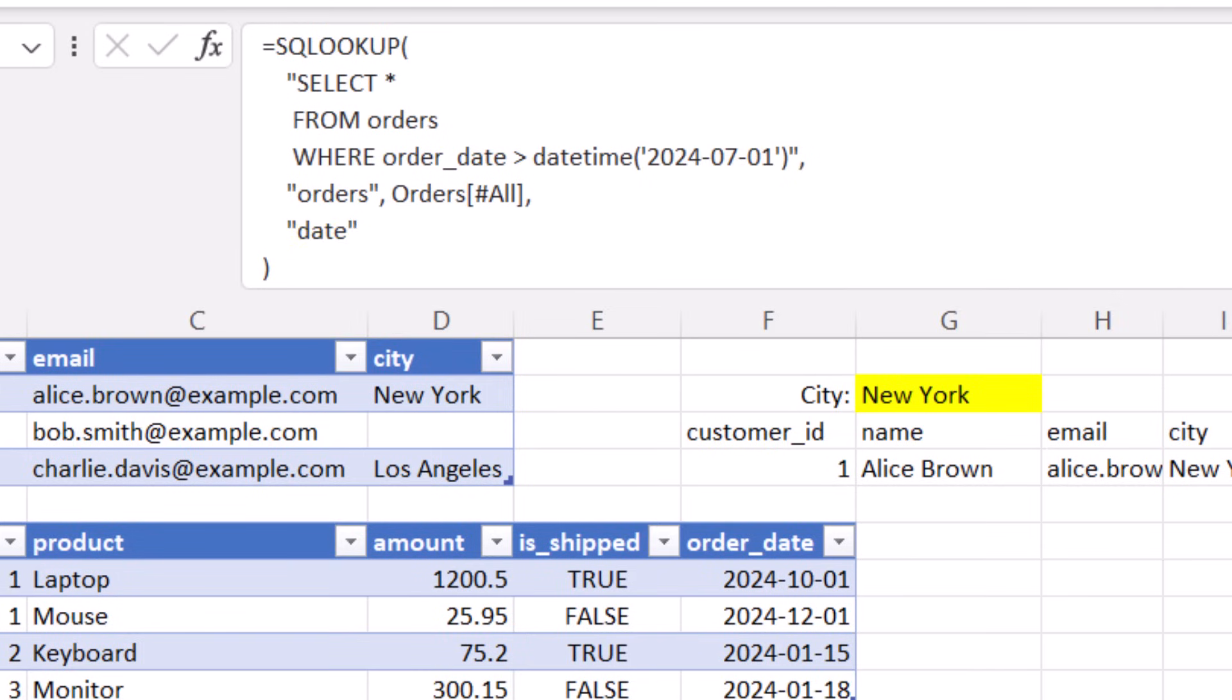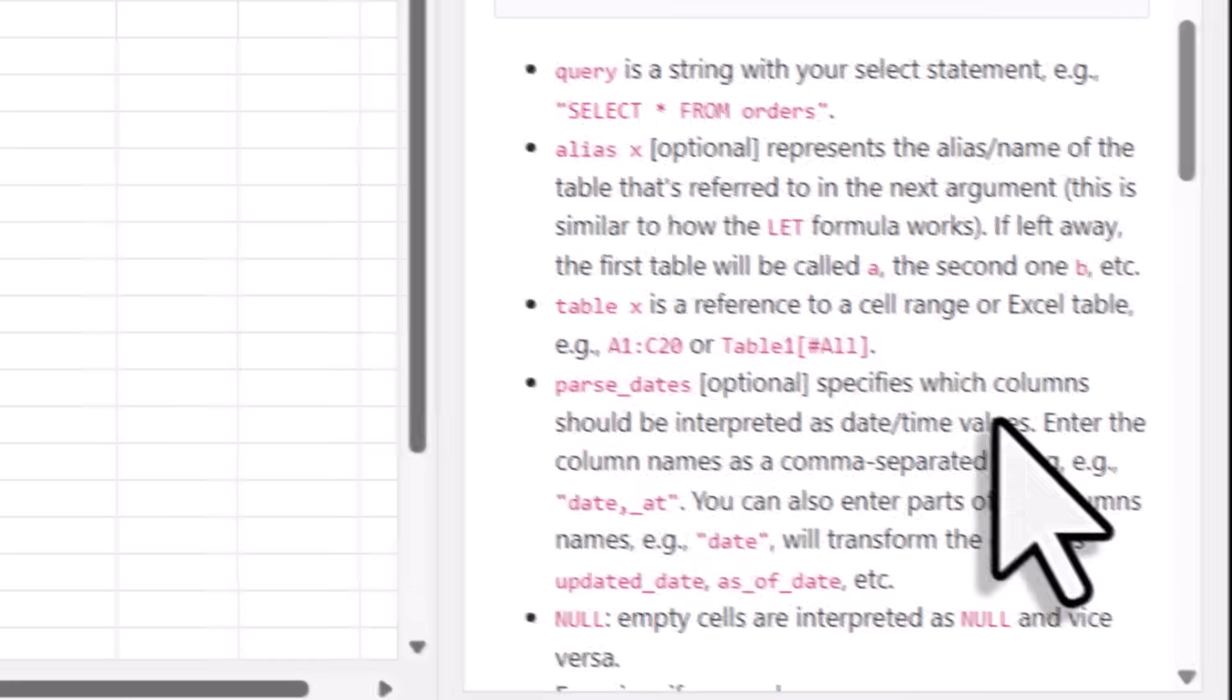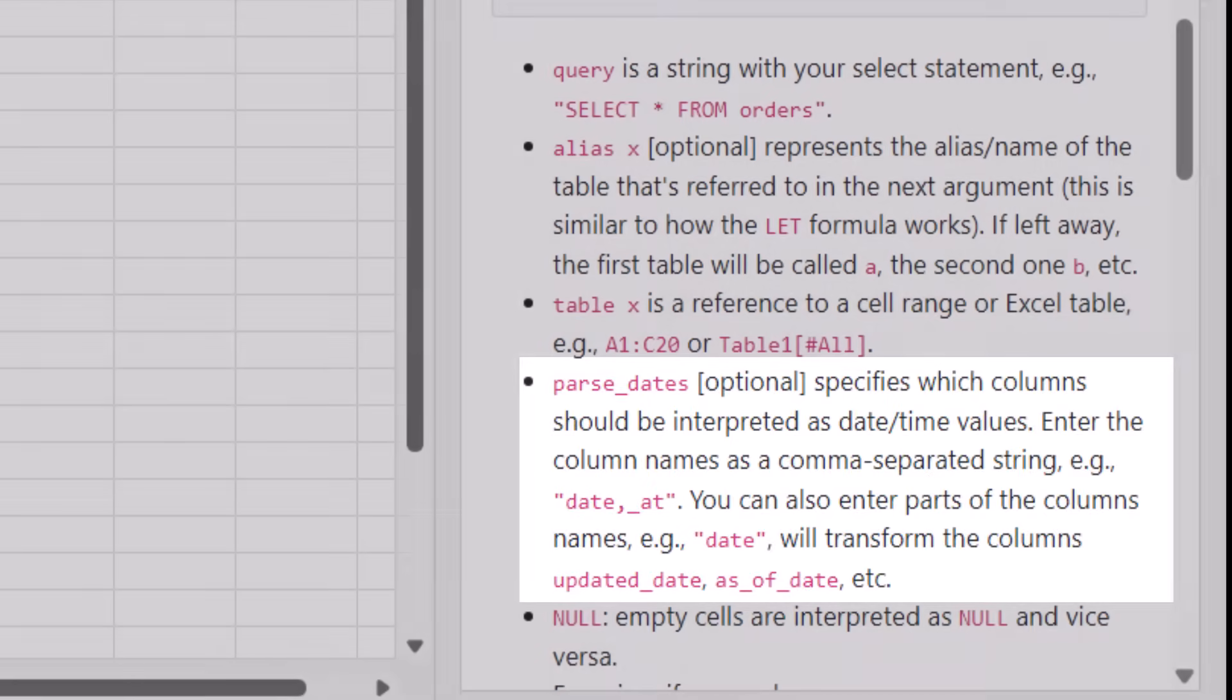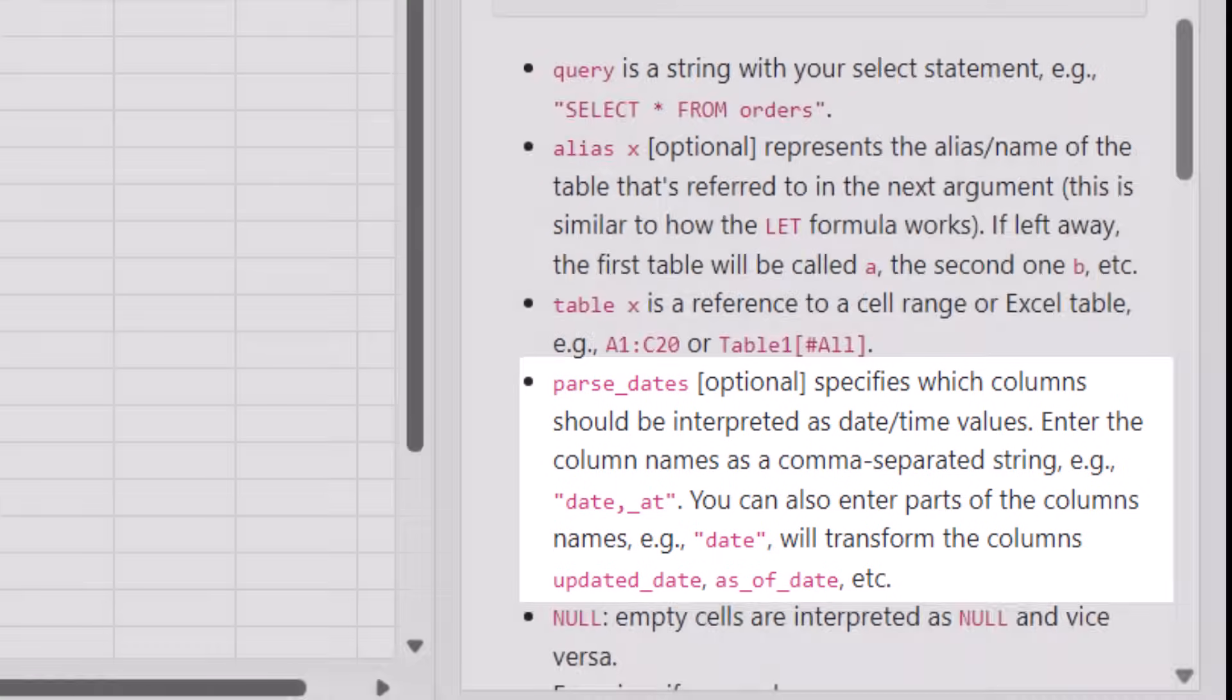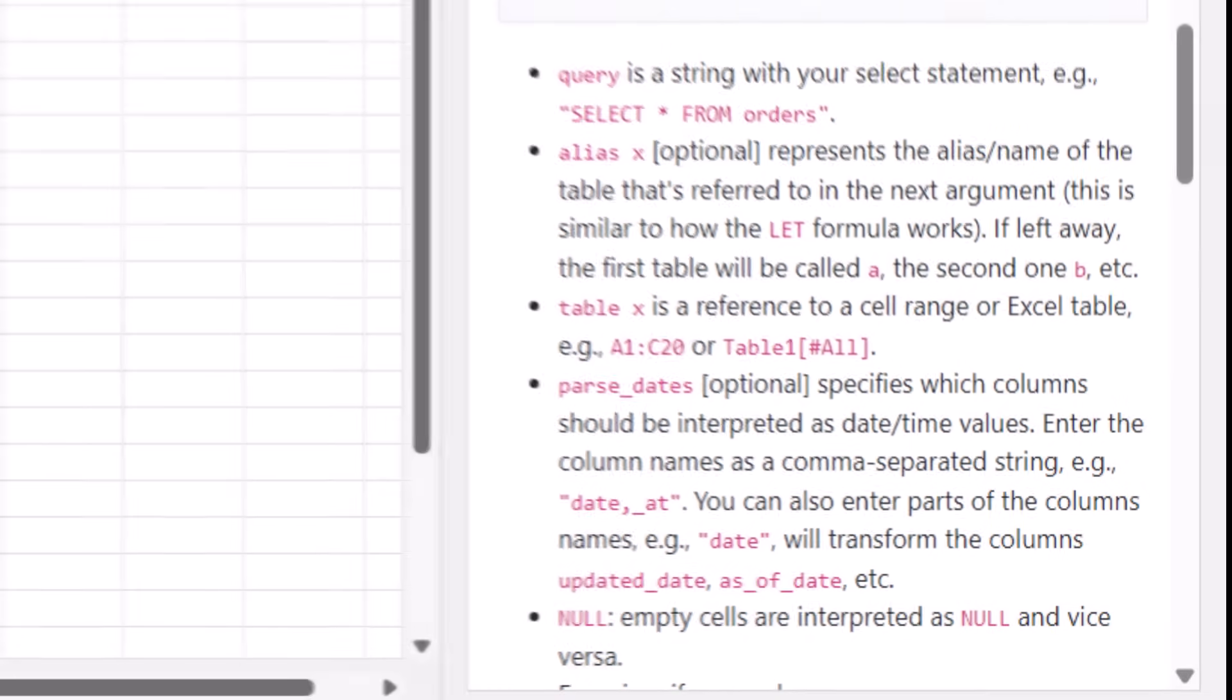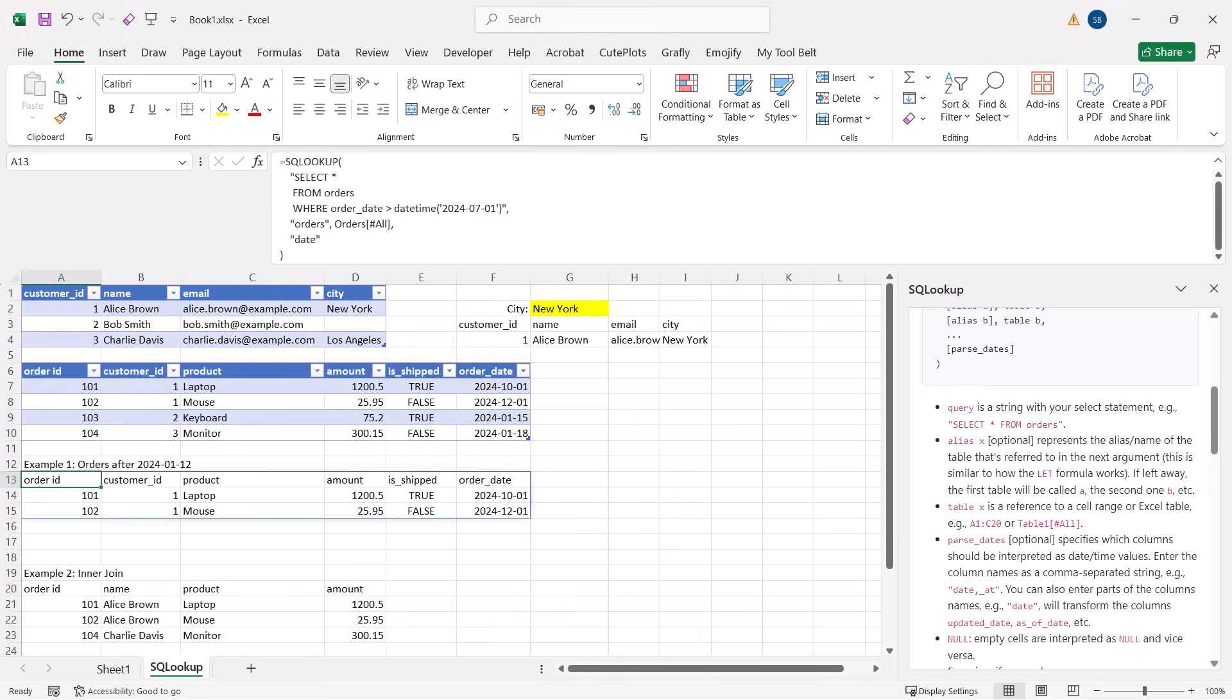And if we check the documentation, this is needed to treat the values in the OrderDate column as date or time values. You can either specify the exact column name that should be treated as dates or you could just write Date and then all the columns with date in the header names will be treated as dates. That is also why OrderDate is now treated as a DateTime value, because it contains date in the column header name.